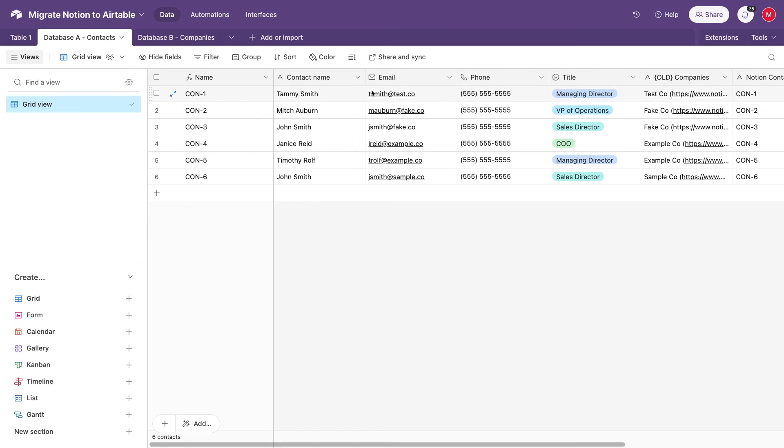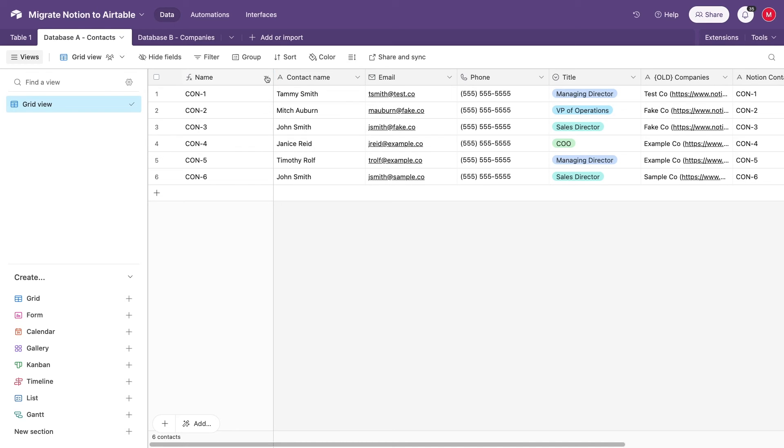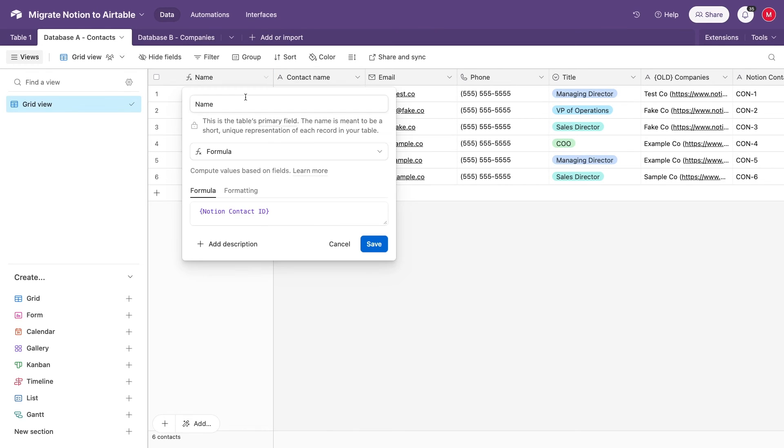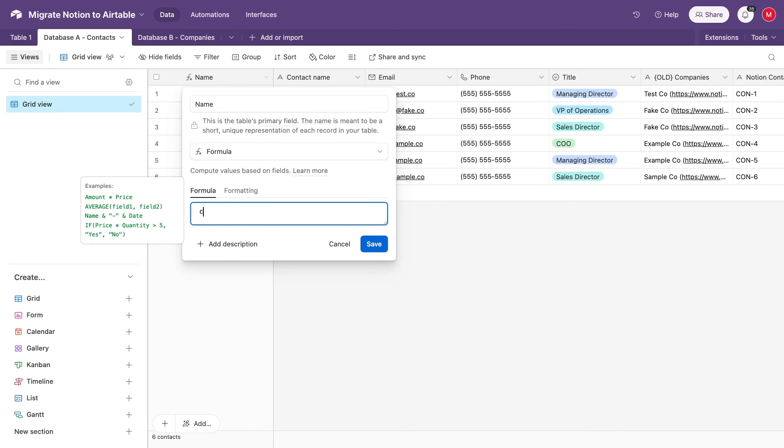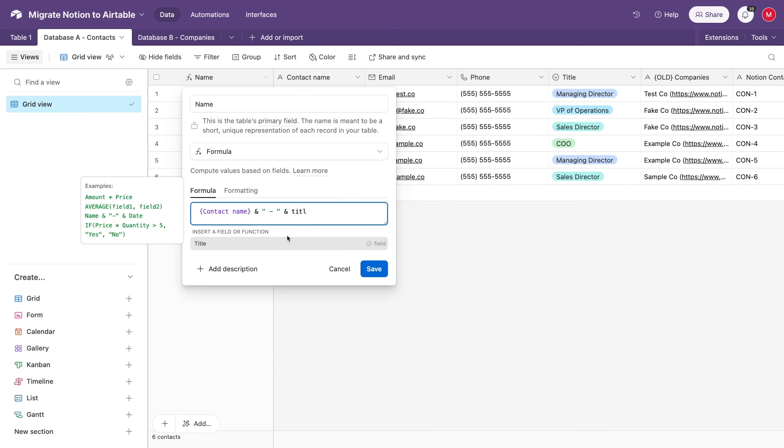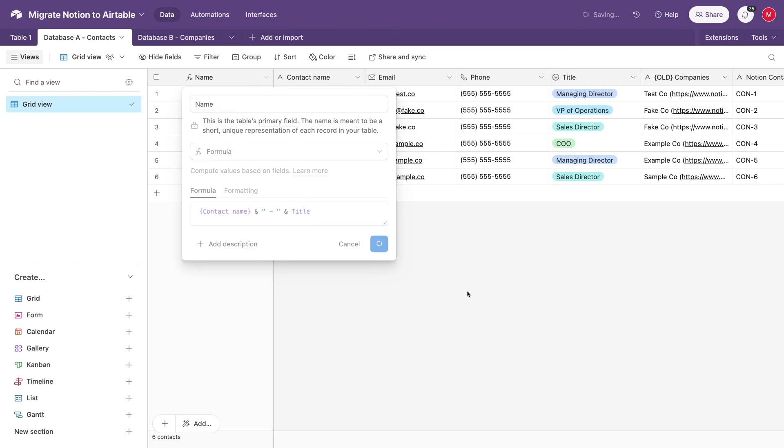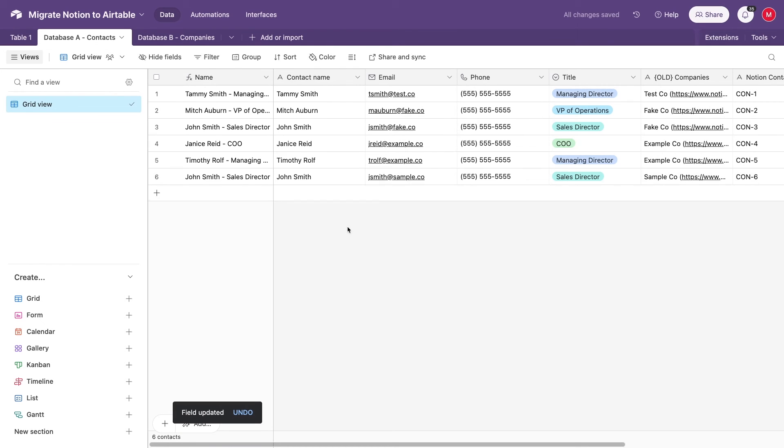Of course, these Notion IDs don't make for the best labels, not for humans to read anyway. So to wrap things up, just go back to database A, Contacts, and change the primary field formula to directly reference the Contact Name field instead of the Contact ID field. I'll also include their title, but that's not necessary, just showing that you can concatenate any data you want from each record into the primary field with a formula.